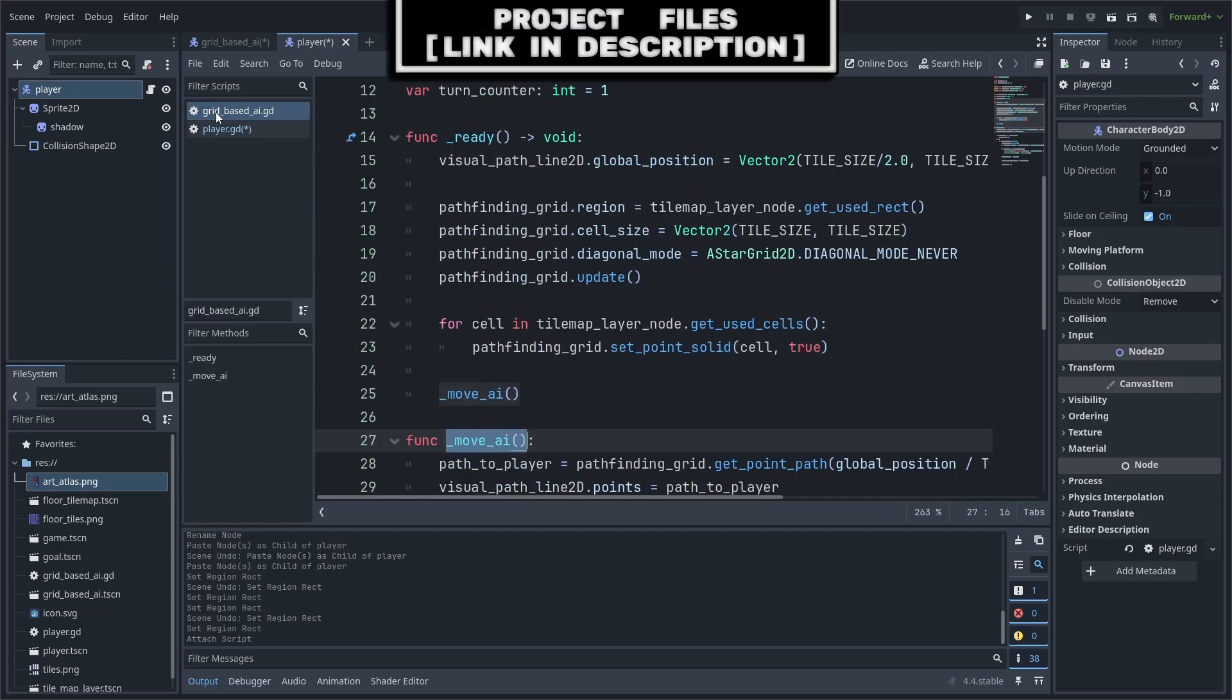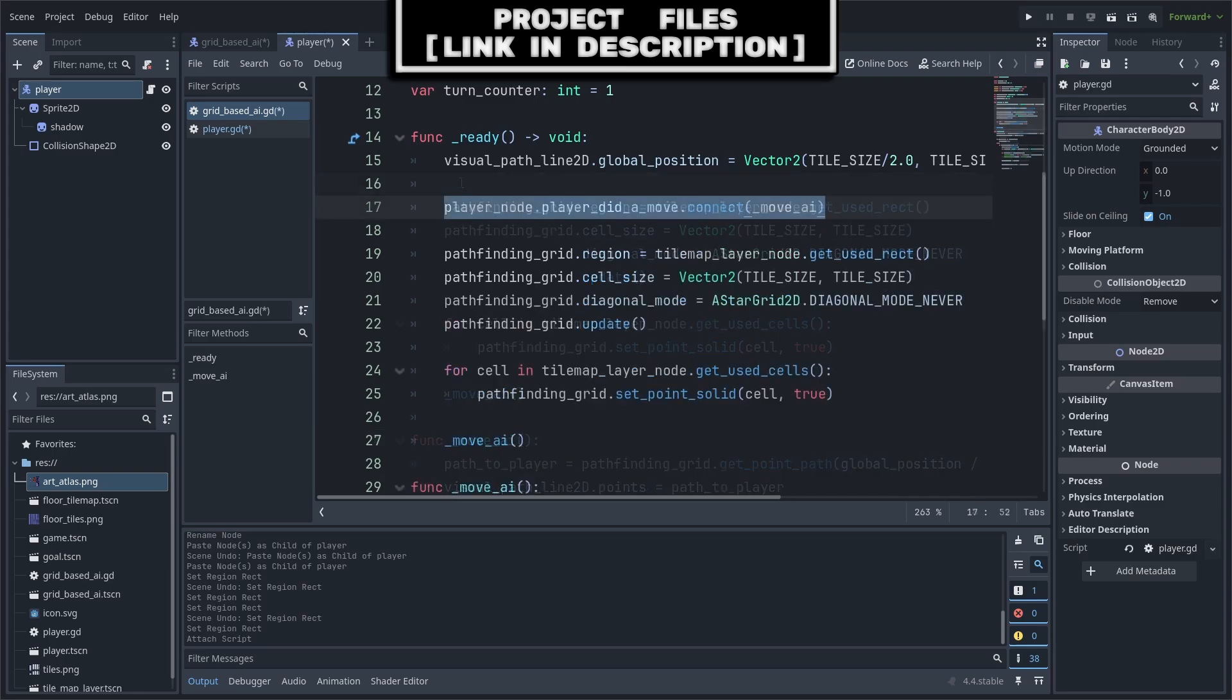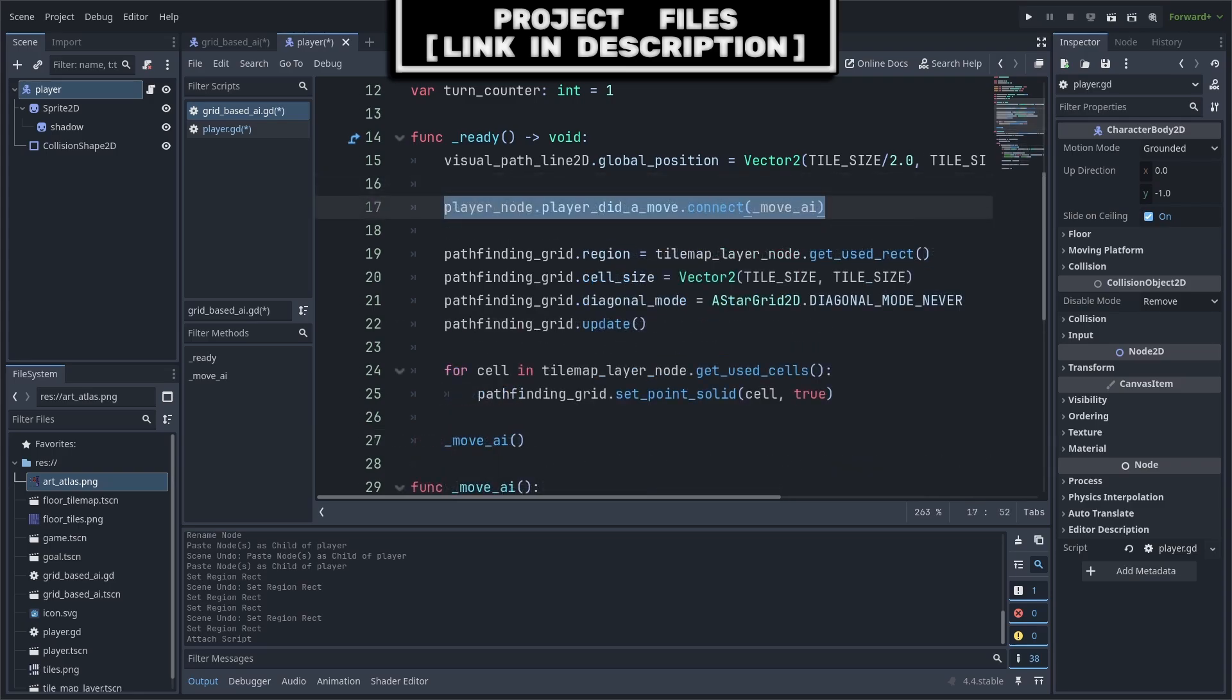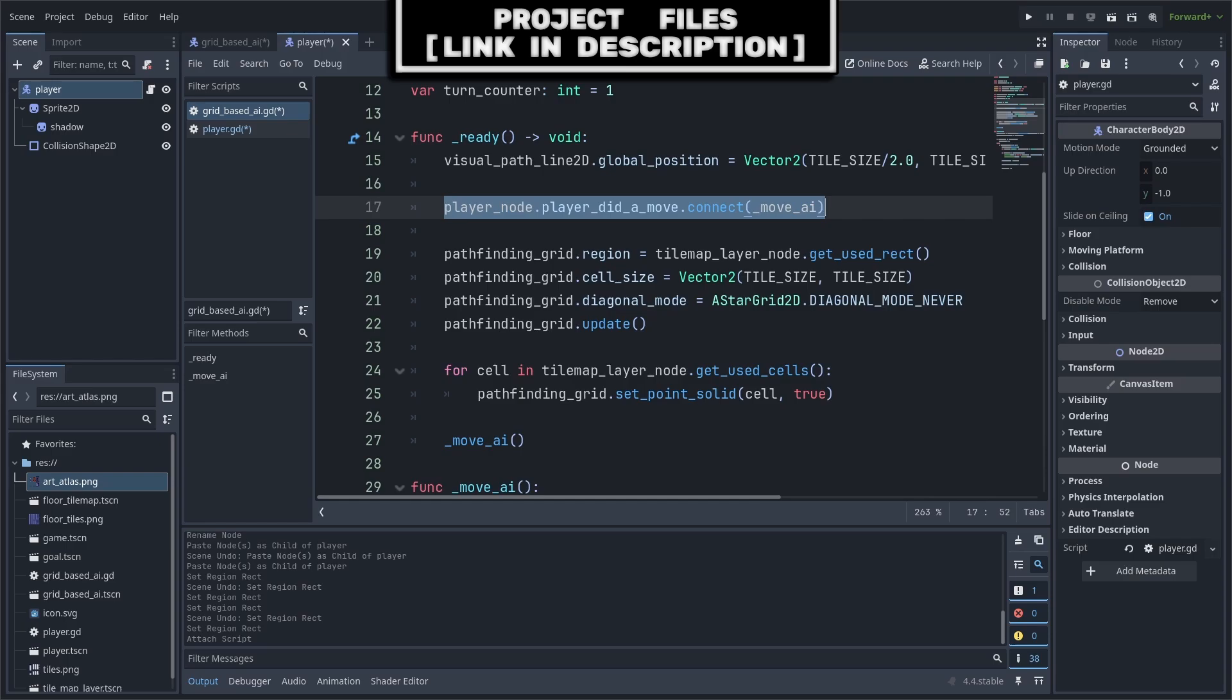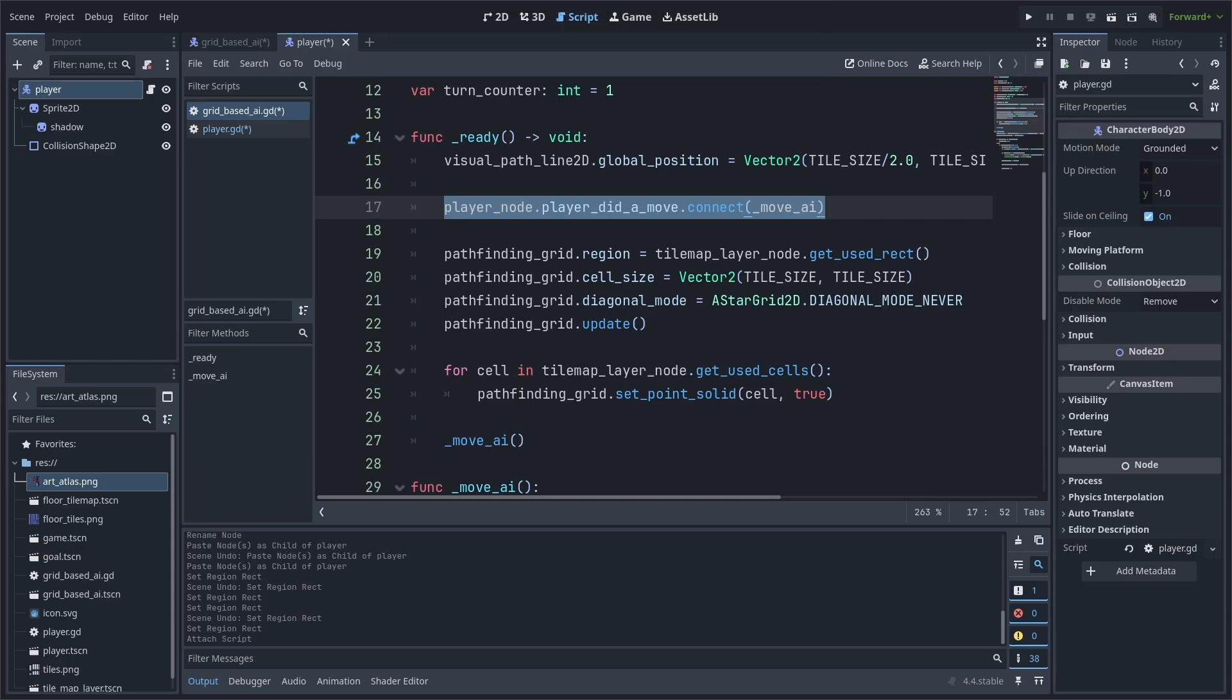Go back to the AI script and in the Ready function, I will connect the custom signal from the player node to the MoveAI function. This simply means that whenever the signal is emitted, then the script will activate the MoveAI function.